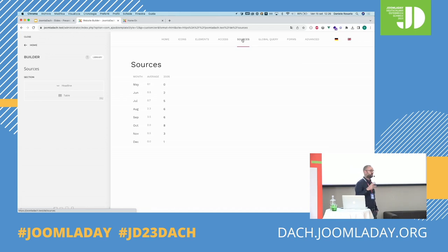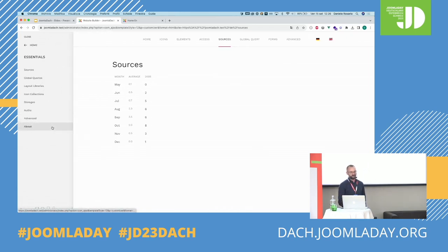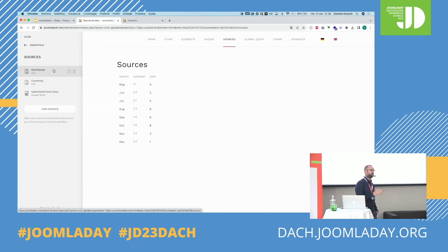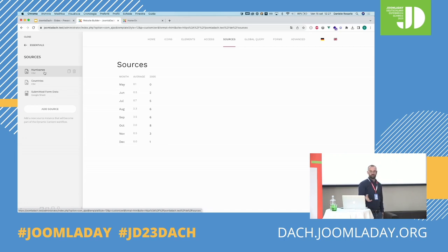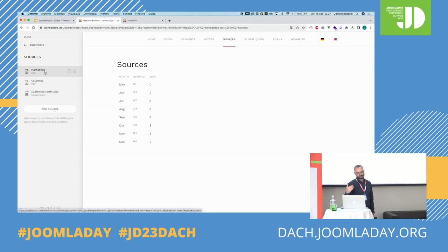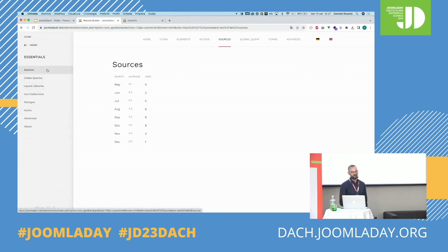Then we have our most common extension: Dynamic Sources. This basically extends what the dynamic content of YOOtheme Pro already does, but allows you to declare different sources based on different data you may have. For example, I created three different sources — most of you who use our tools already do this — pre-creating a new source based on CSV files. I downloaded public data of all hurricanes in the last ten years, or the list of countries, or a Google Sheet that we'll use later in an advanced use case. Once you've created a new source, you can use it as any other dynamic content within YOOtheme Pro.